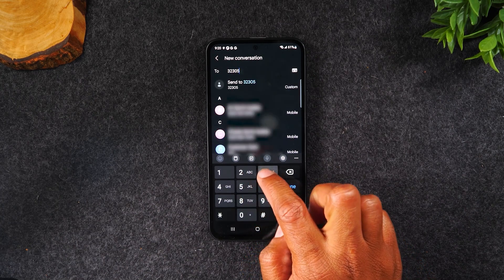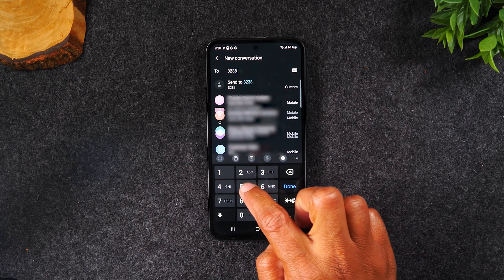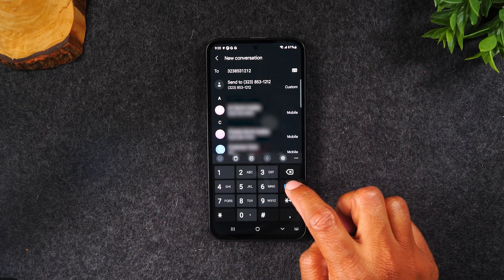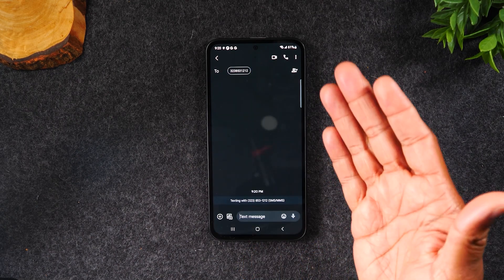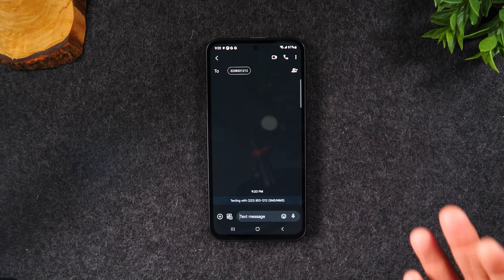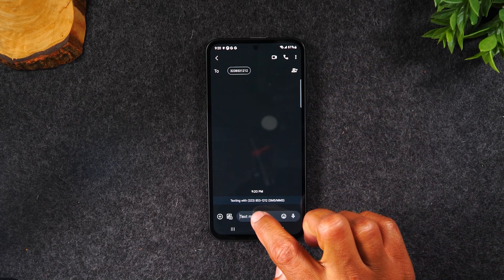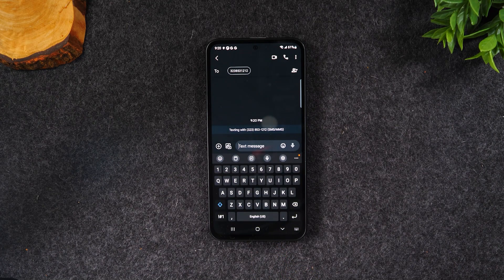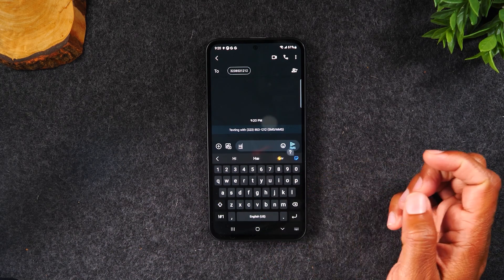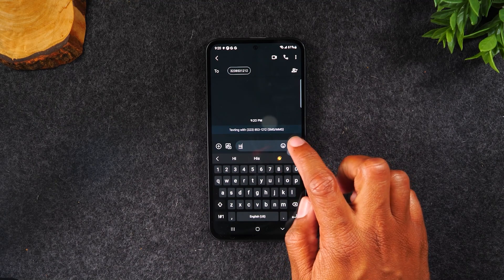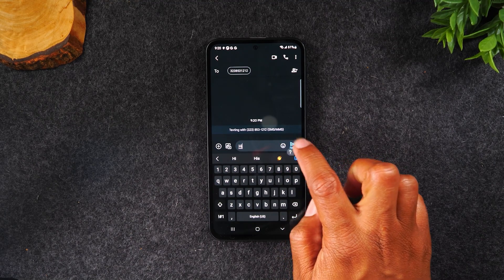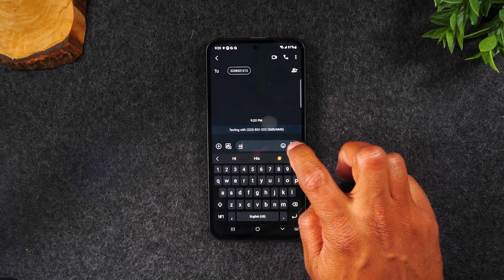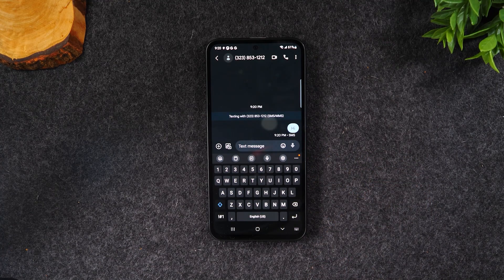Let's try this now. I'm going to hit done, and now I'm set up to send a text message to this number. I'm going to tap in the box that says 'text message.' Whenever you tap in a box that you can type in, a keyboard will automatically pop up on the screen. So let's just say 'hi' and hit this send button — that will initiate the text message.